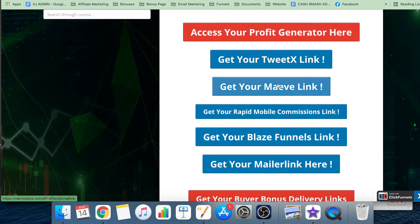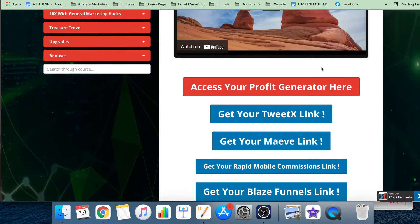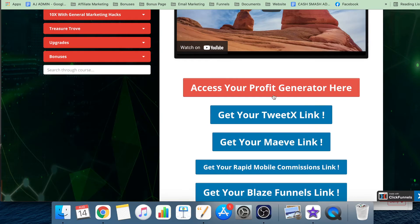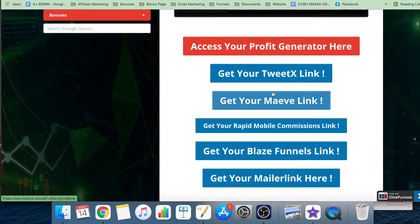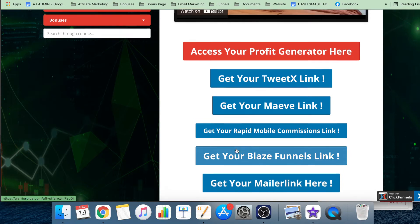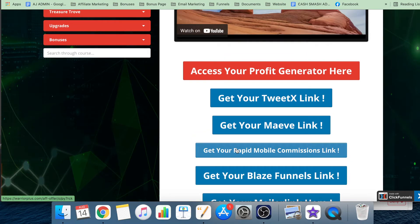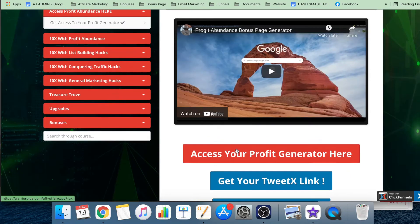When you get your link, all you need to do is copy and paste it into the profit generator. It generates a bonus page for you with done-for-you bonuses already in there. So they've basically given you five done-for-you campaigns that they themselves have used and profited from.